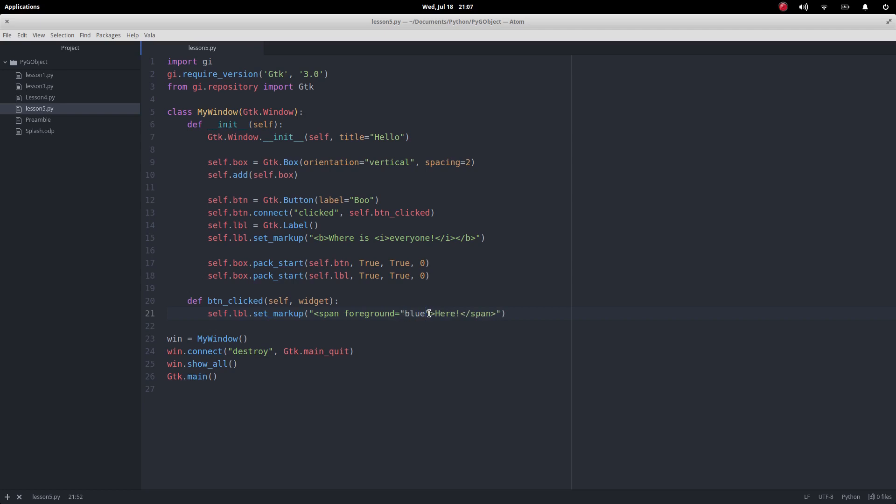I want to go for this nice green that I found a little bit earlier. One two eight might be a little light, but there we go. I also want to change the size.